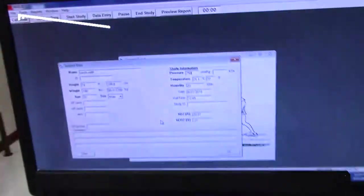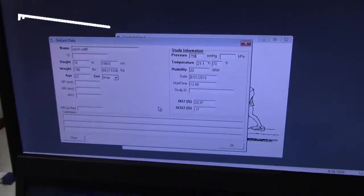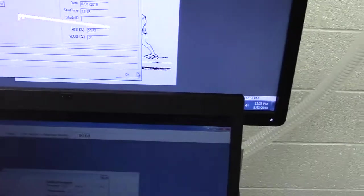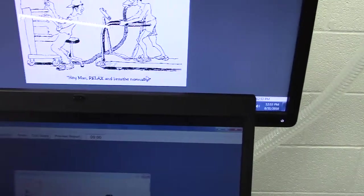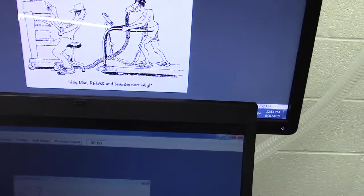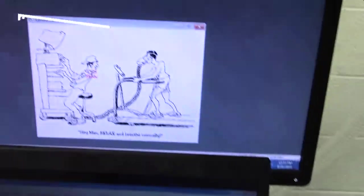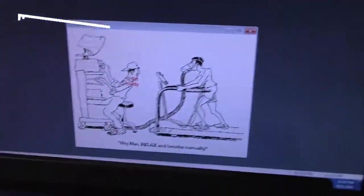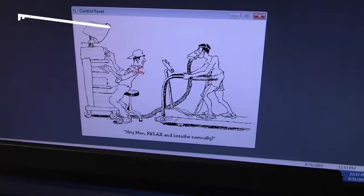We've got all of his information in. We're then going to go ahead and click OK. From there, we're going to go to highlighting start study, but we're not going to start yet.